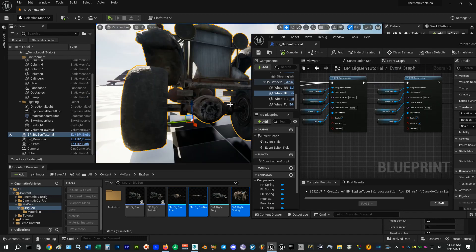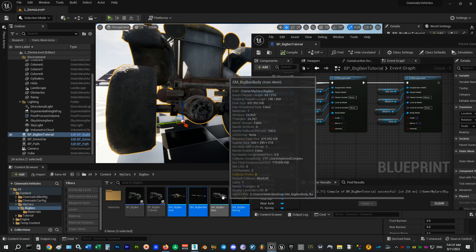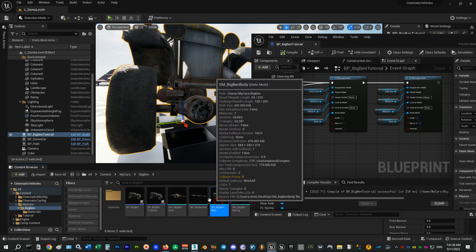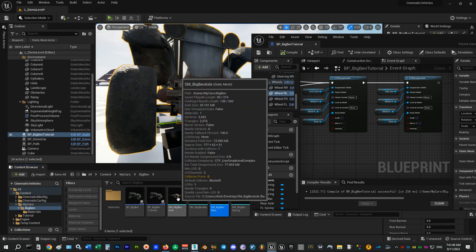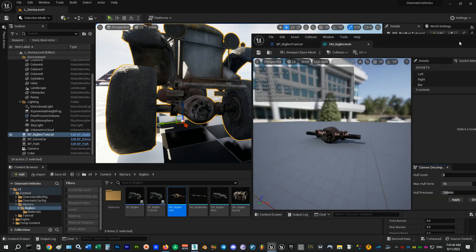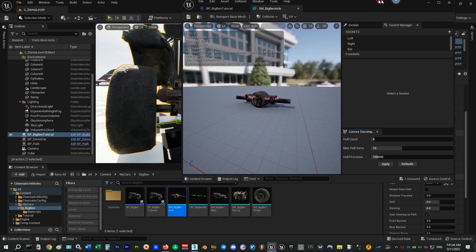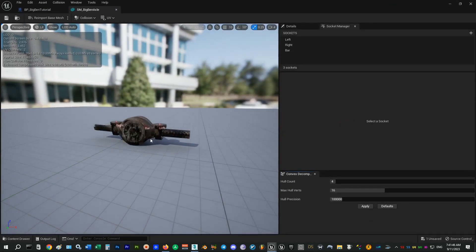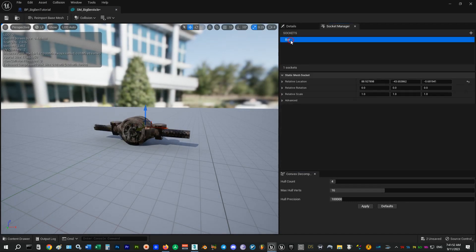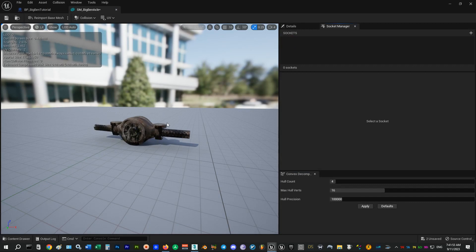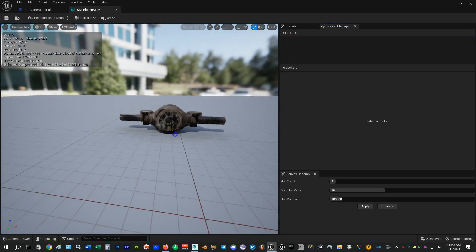To set up the springs we need to add some sockets to our meshes because we want them to attach and look at specific locations on our meshes. So to add sockets I will open the axle mesh. Let me quickly delete these previous sockets to start fresh.